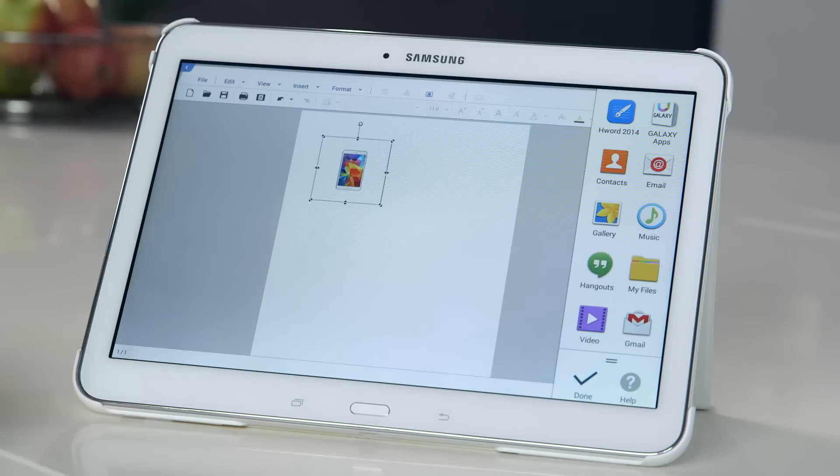So there you have it. With multi-window view, you can multitask and produce documents on your tab just like you would on a PC. For more help with other features such as the kids mode or side sync, check out the rest of my how-to videos in the description below. Bye.